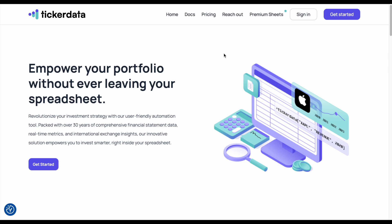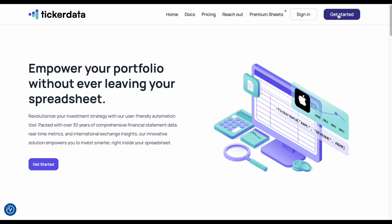To start off, I'm currently on tickerdata.com. There's a link to it in the description if you're looking for this website. You can see here I'm not signed in and I don't have a profile. So what do I need to do? Well, there are two different things — you can see there's a Get Started button here and a Get Started button here. Each of them pretty much does the same thing. So if I don't have an account, I'm going to come up here and click on Get Started.